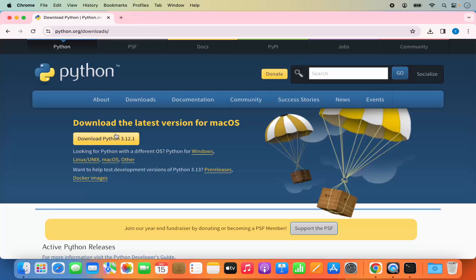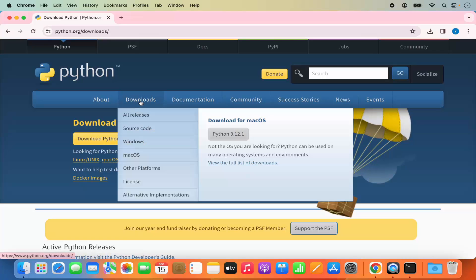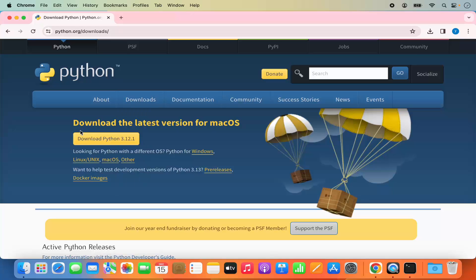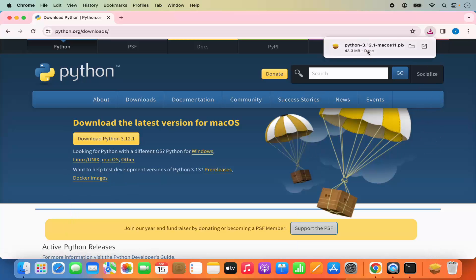If you don't see the download button straight away, you can click on the download section and you will be able to see the download option. The version at the time of making this video is 3.12.1. Click on the button to start the download of the .pkg file — it's around 43.3 megabytes so it will download really fast.